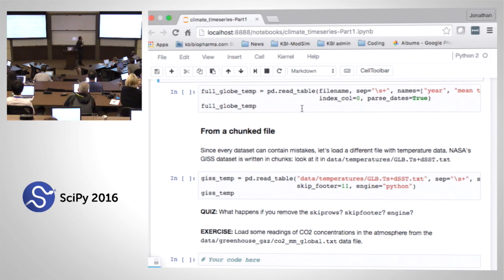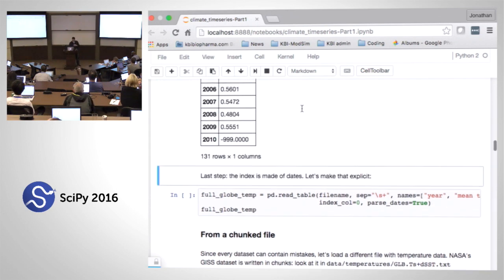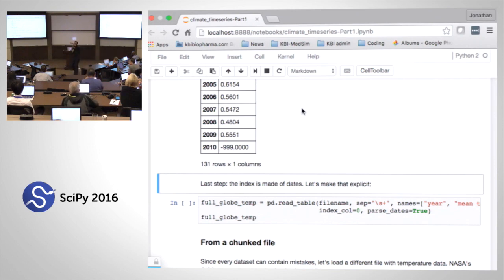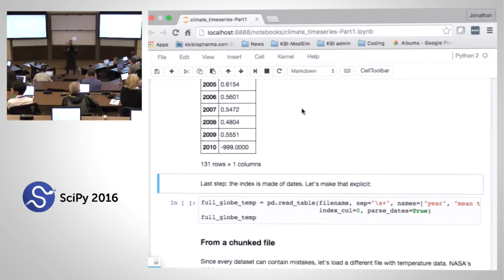I'm going to make a little cheat sheet here. This is my first data set — the NOAA data set — which I'm calling full globe temp. It's mostly a one-dimensional data set, and this is my NOAA temperature data. For now I'm going to say this is good enough, and I want to switch over to a harder file.